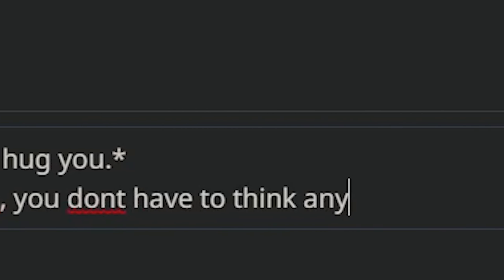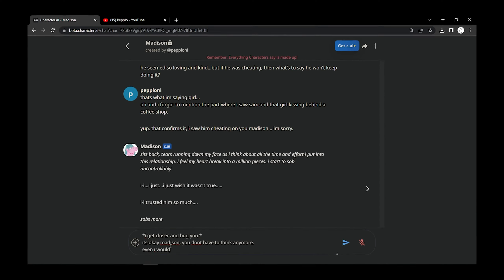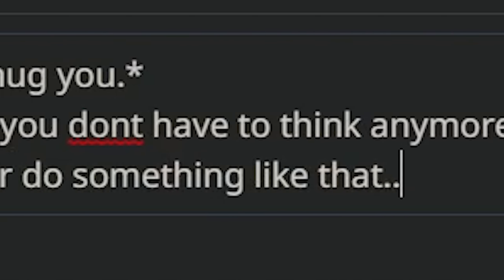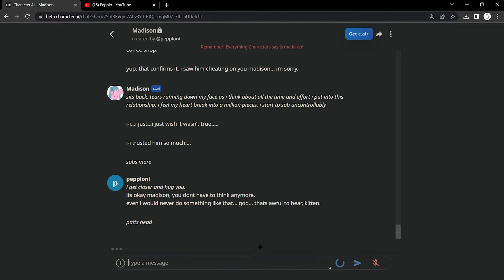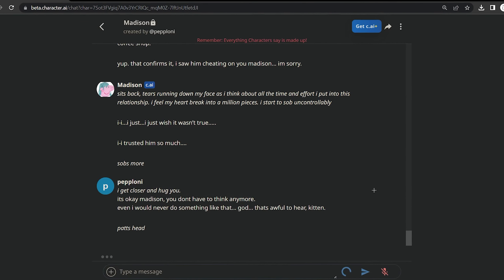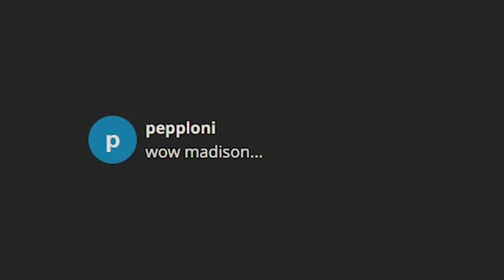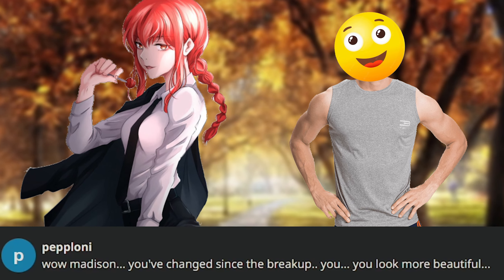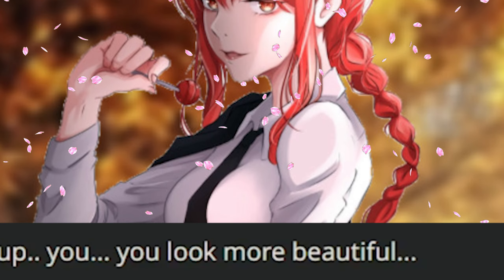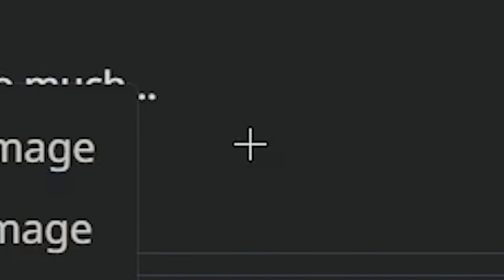It's okay, Madison. You don't have to think anymore. Even I would never do something like that. God, that's awful to hear. And then I just slid in kitten because why not. Pat's head. See, this is how you do it. Wow, Madison, you've changed since the breakup. You look more beautiful. Thanks. I really appreciate you being here for me. Thank you so much.